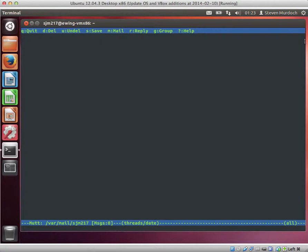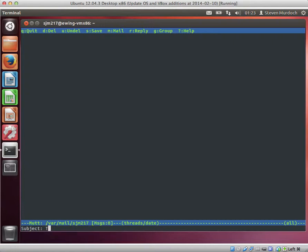We start by composing an email as normal. Press the M key, type in the address you want to send the anonymous email to, then press enter.